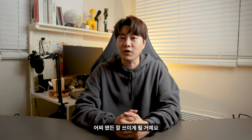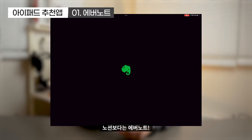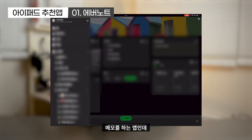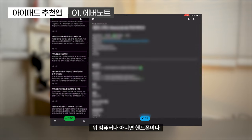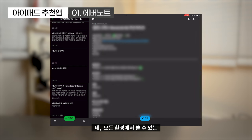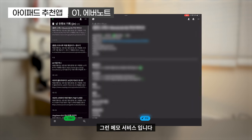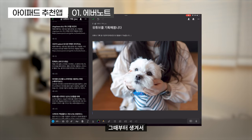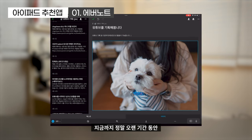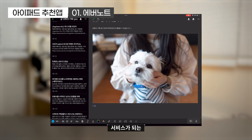제가 말하는 거 다 설치하게 되면 잘 쓰이게 될 거예요. 먼저 노션보다는 에버노트 설치를 추천드립니다. 에버노트는 메모 앱인데 컴퓨터, 핸드폰, 태블릿, 웹 등 모든 환경에서 쓸 수 있는 메모 서비스입니다. 모바일 시장이 생겼을 때부터 지금까지 오랜 기간 서비스된 메모 앱 중 하나입니다.